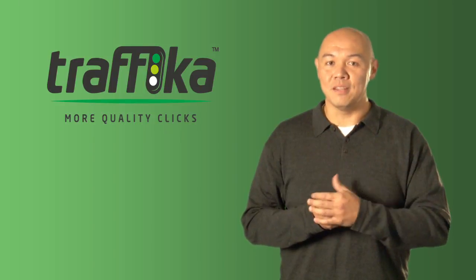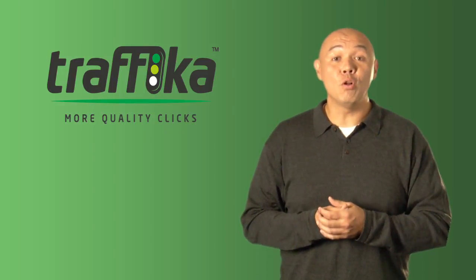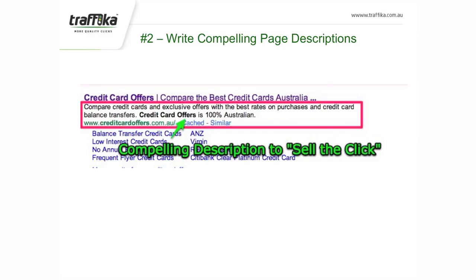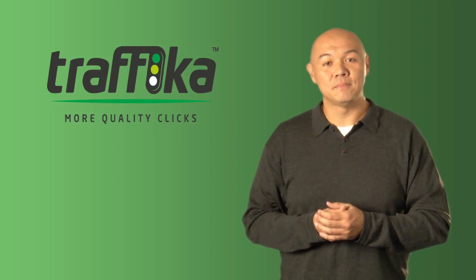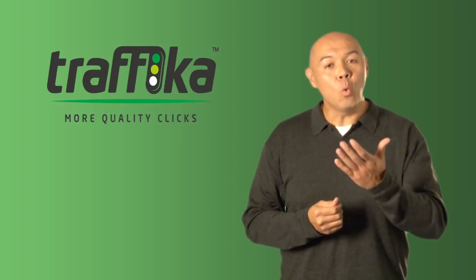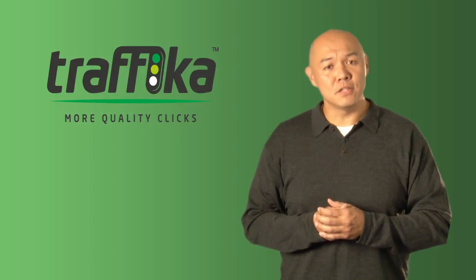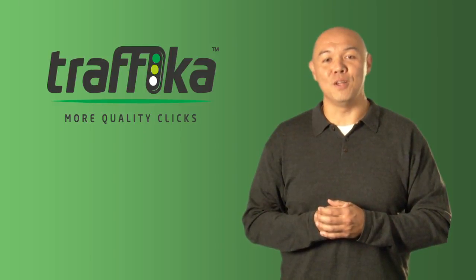Number three: my third golden rule is that you should write the page description, or meta description, for each page so that they sell the click. That is, they tell the searcher why they should click on your search result and visit your website. What's in it for them is a good strategy to follow.